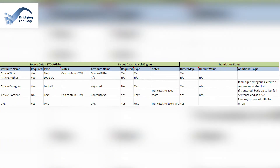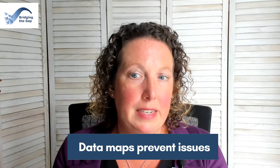A data map contains a list of attributes for the original source of data — often that additional information comes from a data dictionary — and then a corresponding or mapped list of attributes for the target data repository, again with additional information from your data dictionary. It also has translation rules defining any data manipulation that needs to happen as information moves between the two sources, such as setting default values, combining fields, or mapping values from one example to another. In its essence, data mapping is about resolving potential issues.